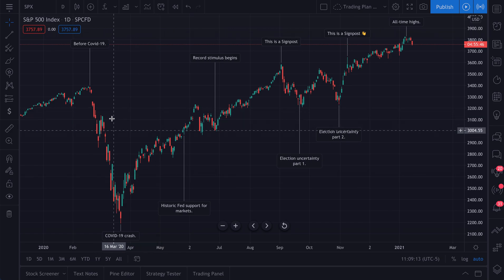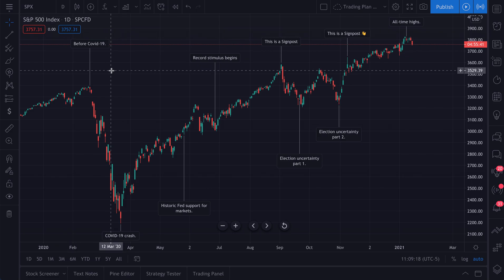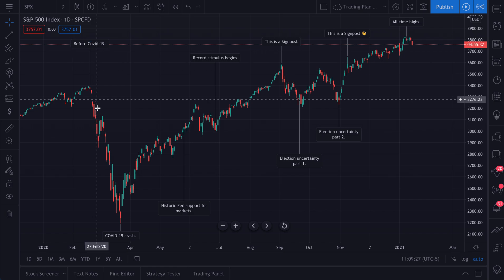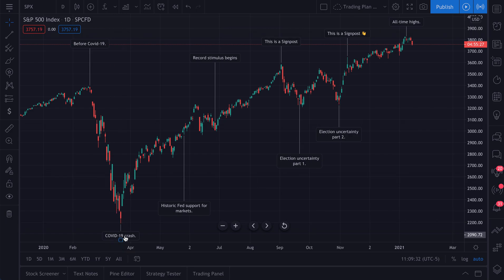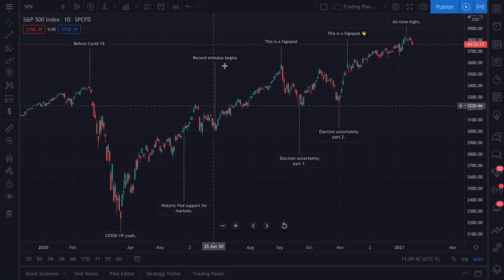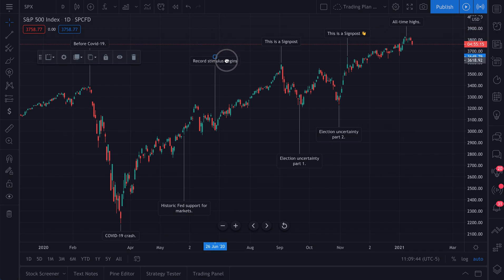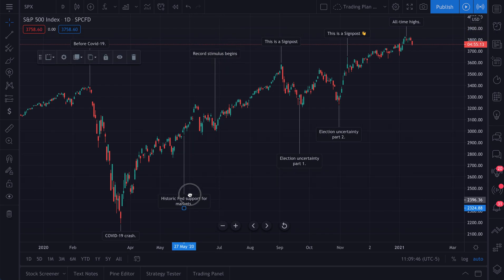What we have here is a chart of the S&P 500 — the ticker is SPX — and what we've done is added signposts to key events so we can maintain our own timeline of sorts, so we know what's happening on the chart. For example, we made this signpost that says 'Before COVID-19,' and we added this signpost because this was the bottom of the COVID-19 crash. We also made signposts about big macroeconomic events, like the record stimulus packages and other support from the Fed.